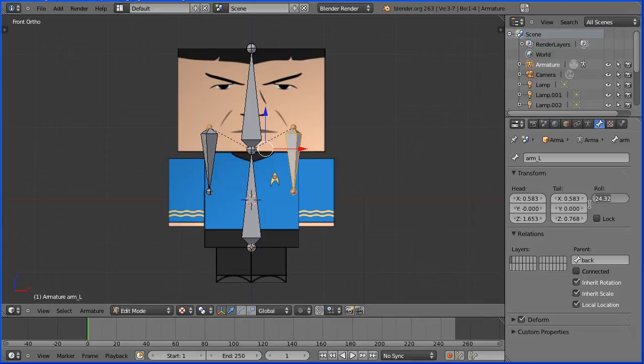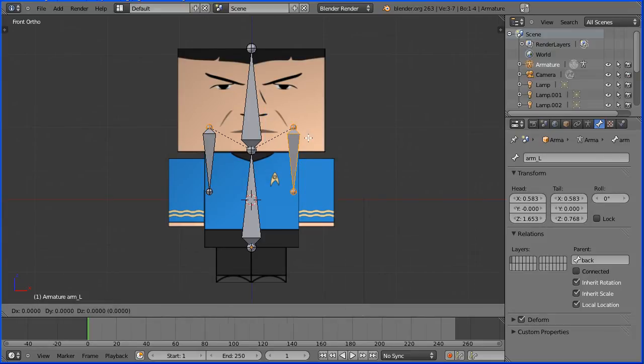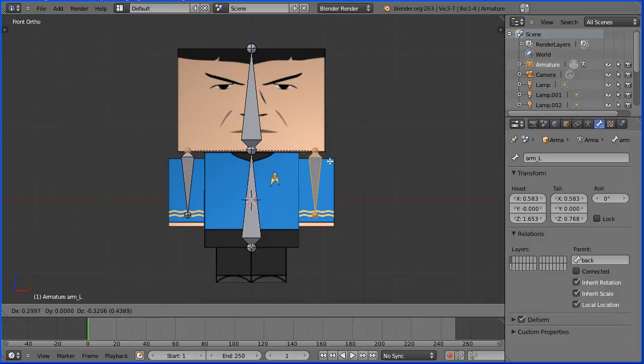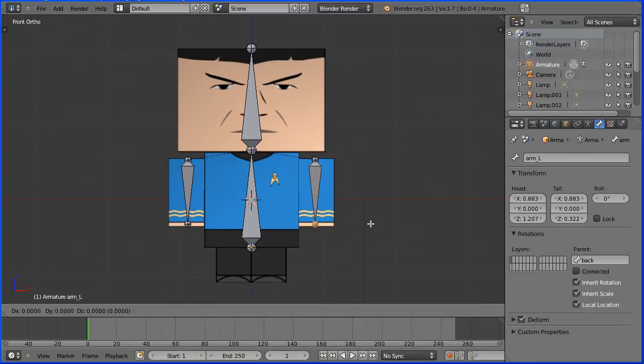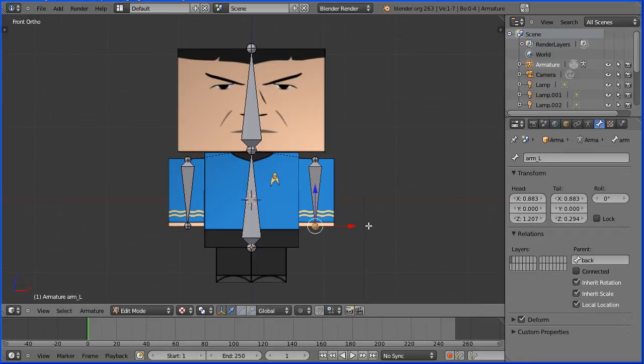0 and Enter. G to grab and move the head of the bone over the top of the arm. Select the tail of the bone. G to grab. Z and move the tail over the bottom of the arm.